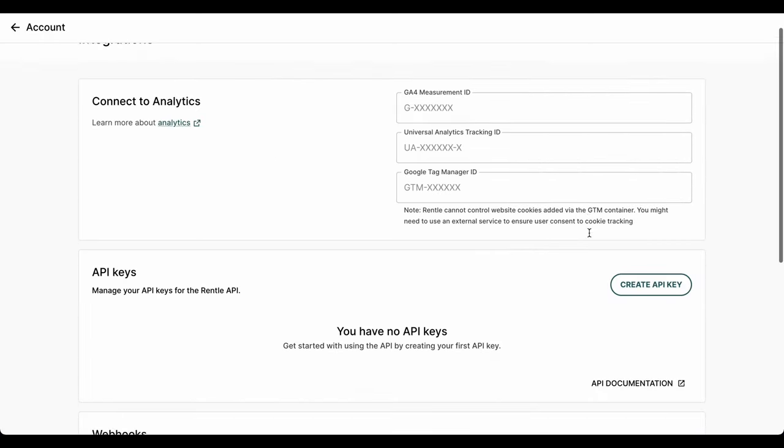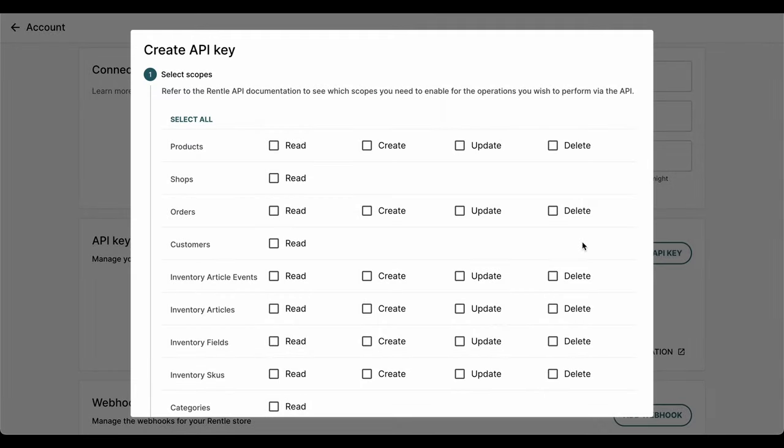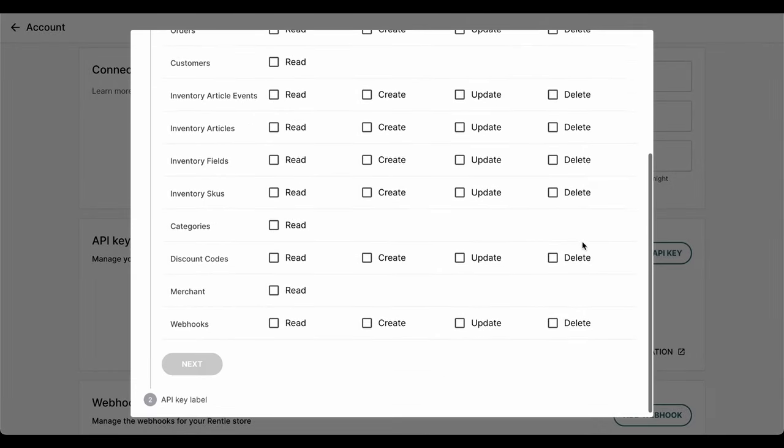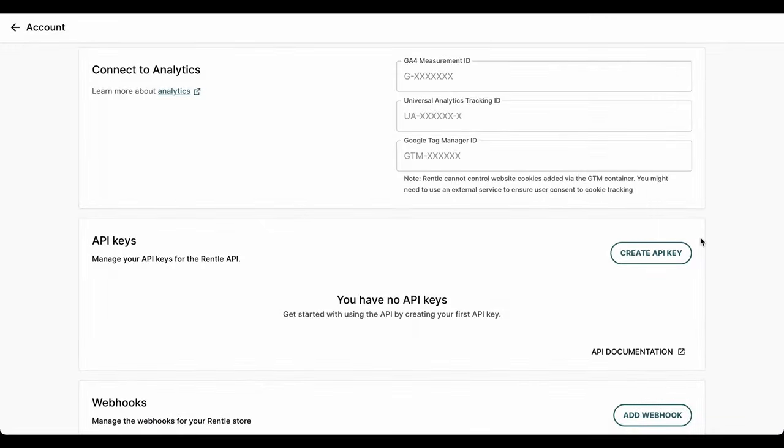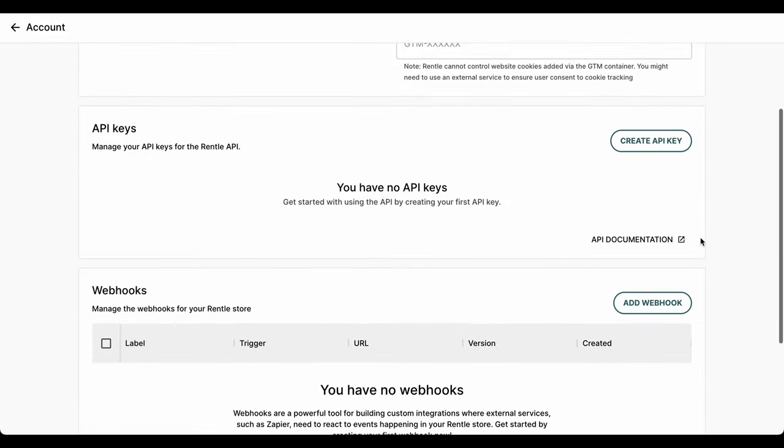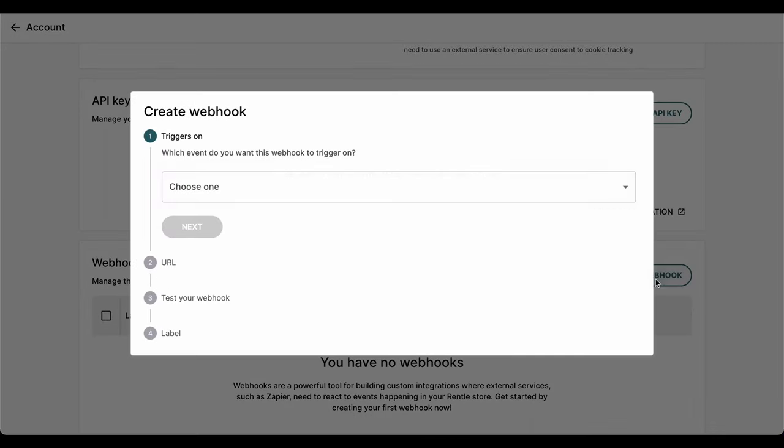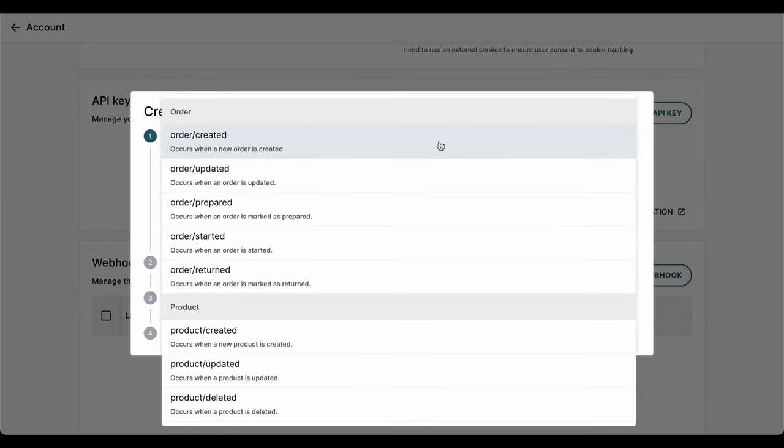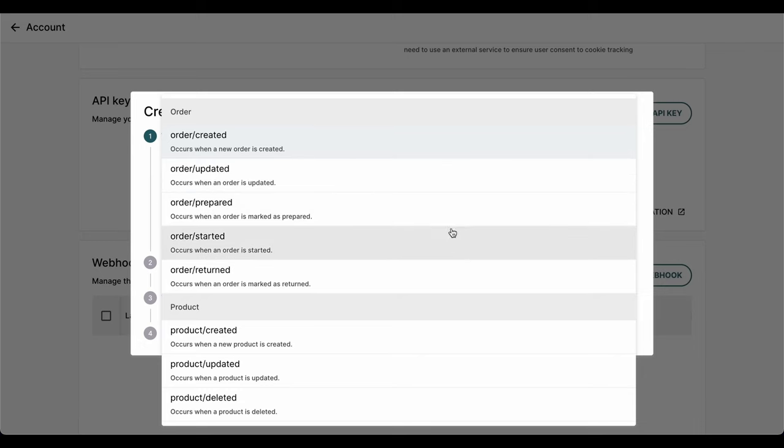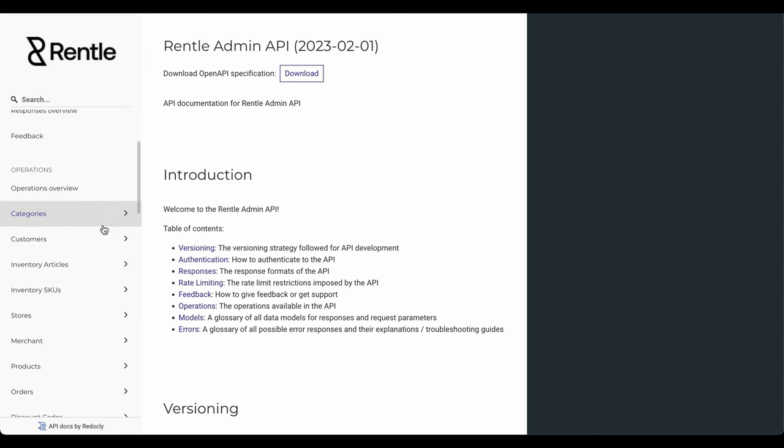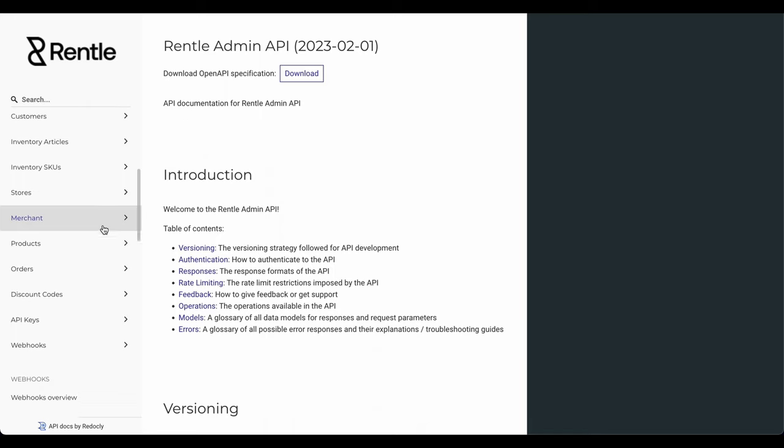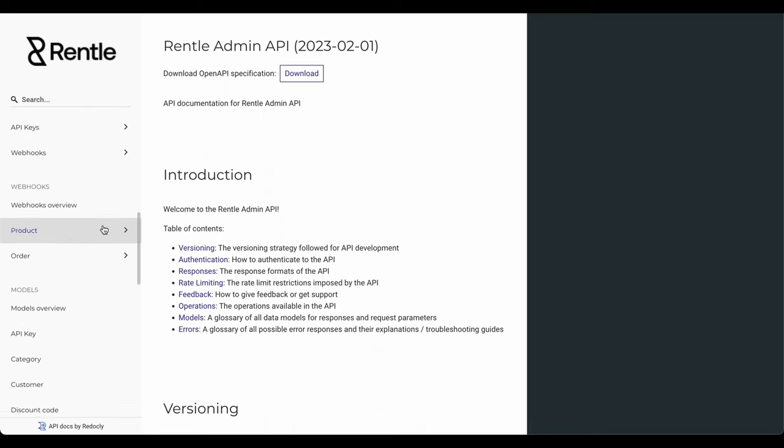With Rental, you can connect your existing tool stack and sales channels via built-in integrations, for example to Google Analytics 4. You can simply create an integration to your favorite tools using webhooks via Zapier or Make. For more technical development, you can create your own custom integrations by using our extensive and well-documented API.